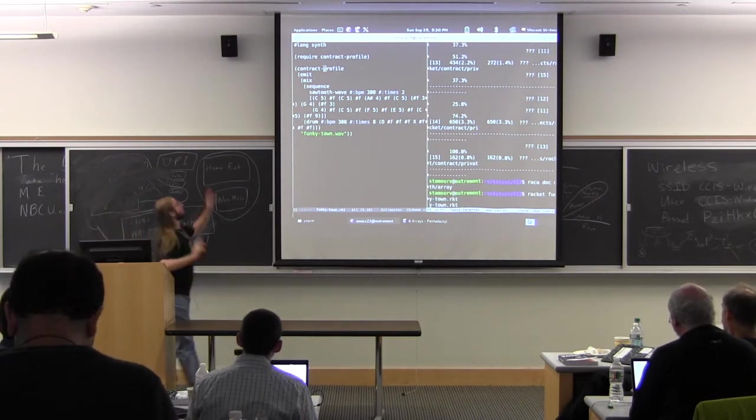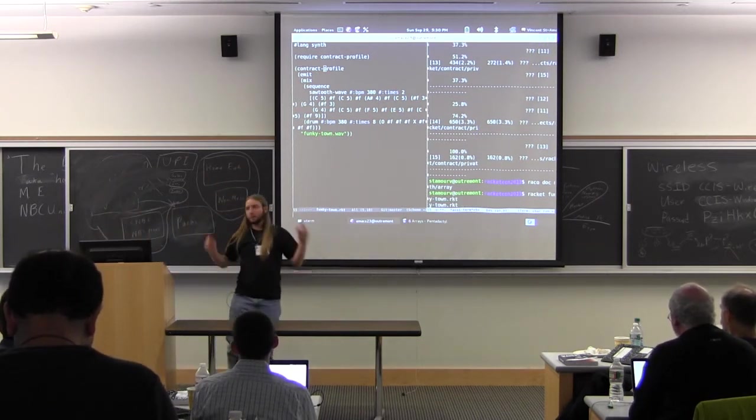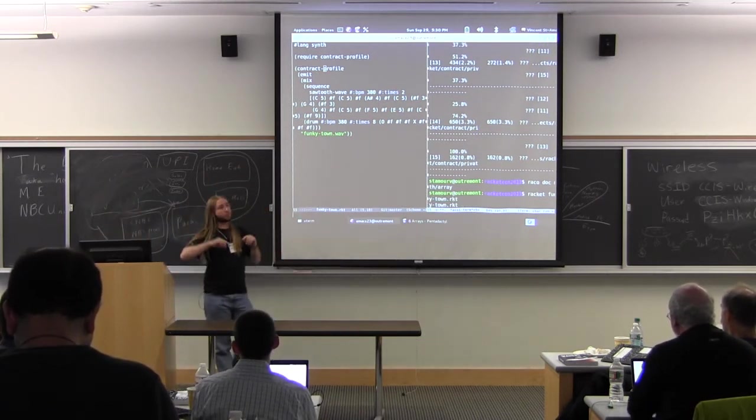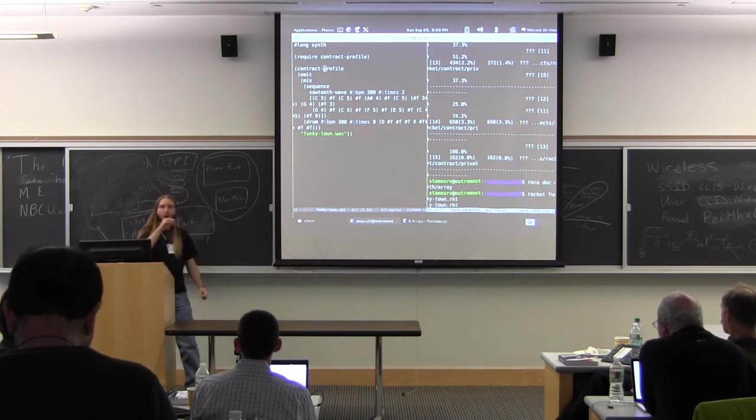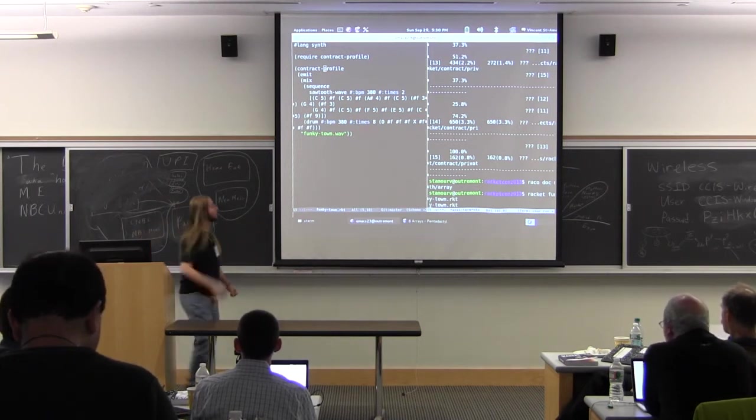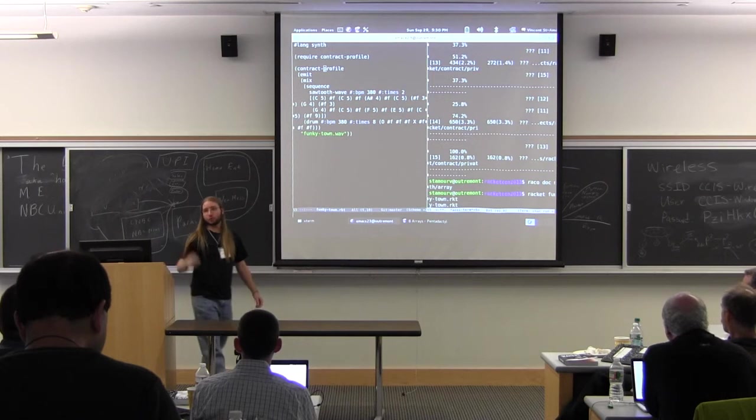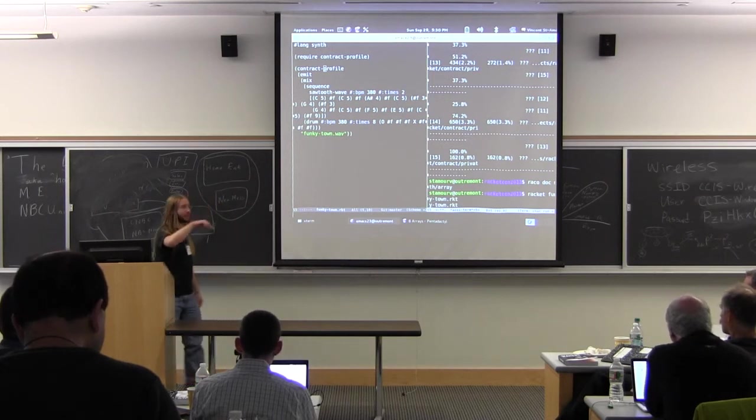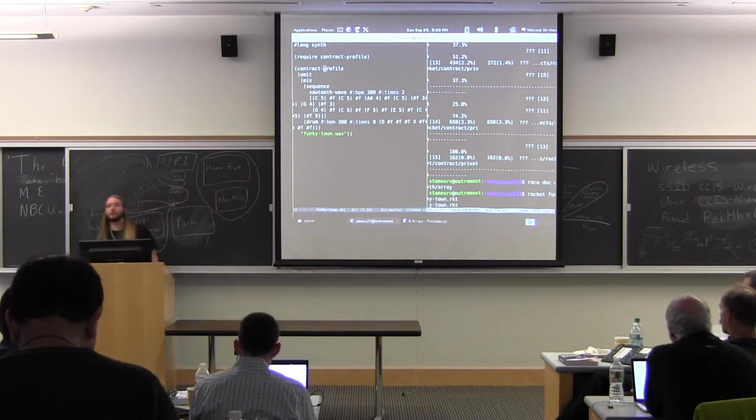So let's fire the contract profiler. So the contract profiler is a tool that will run your program, profile it, and tell you where and when contracts are causing your program to be slow. So it's going to pinpoint exactly where contracts are applied if your contracts are being too expensive.